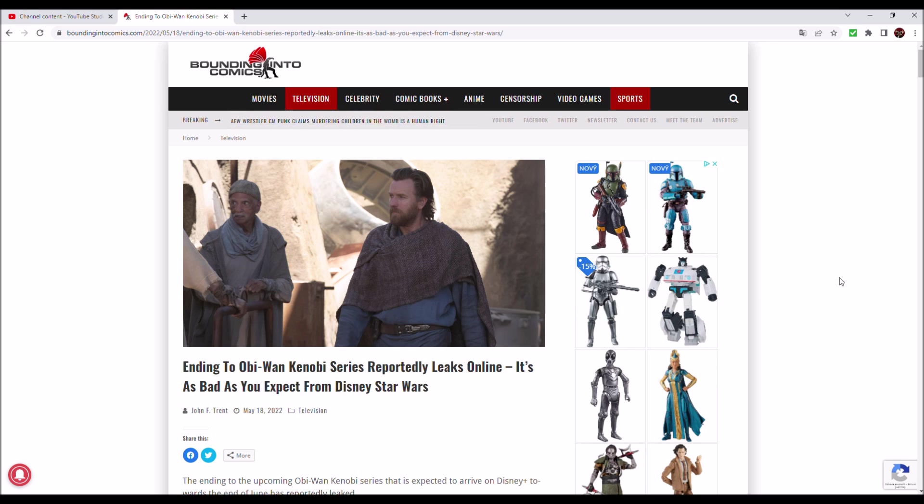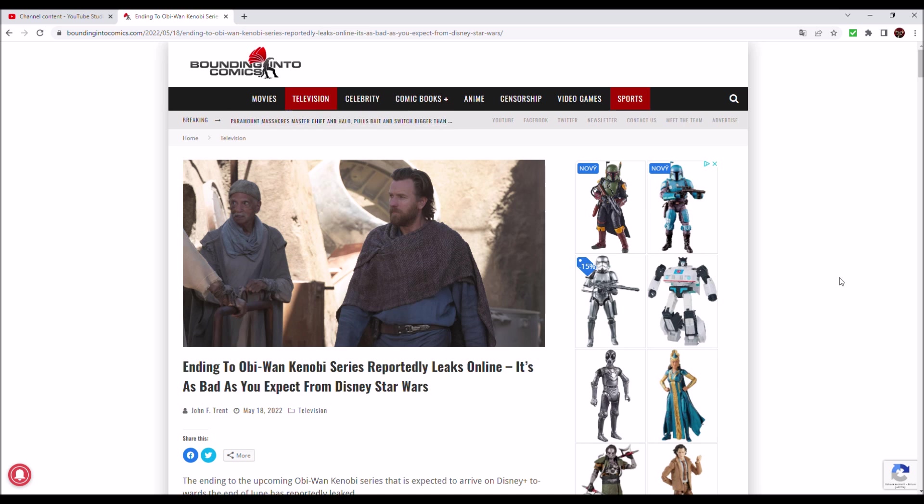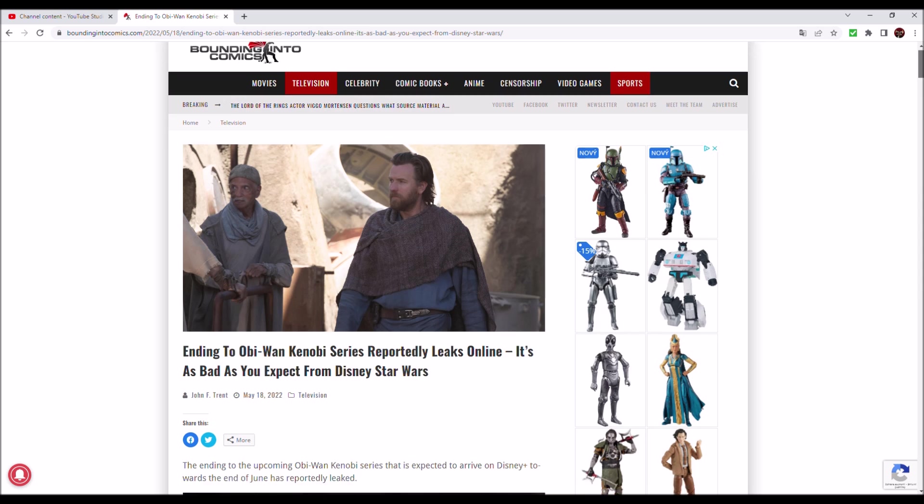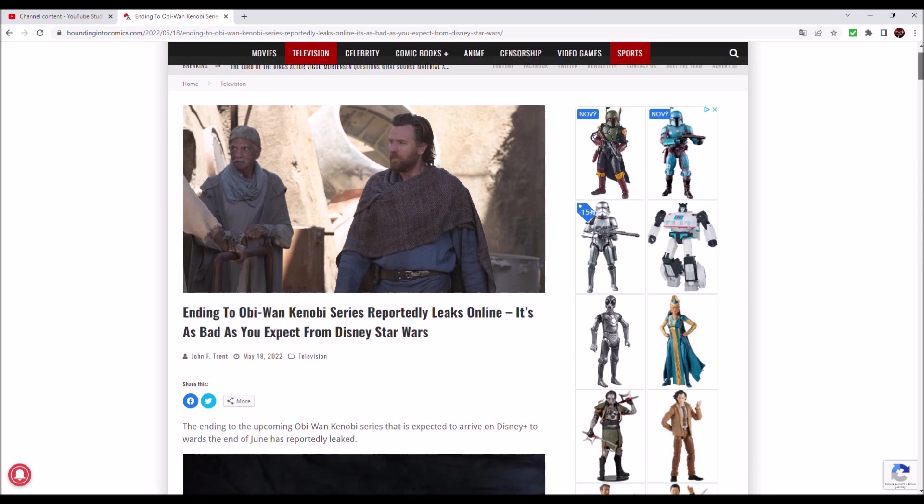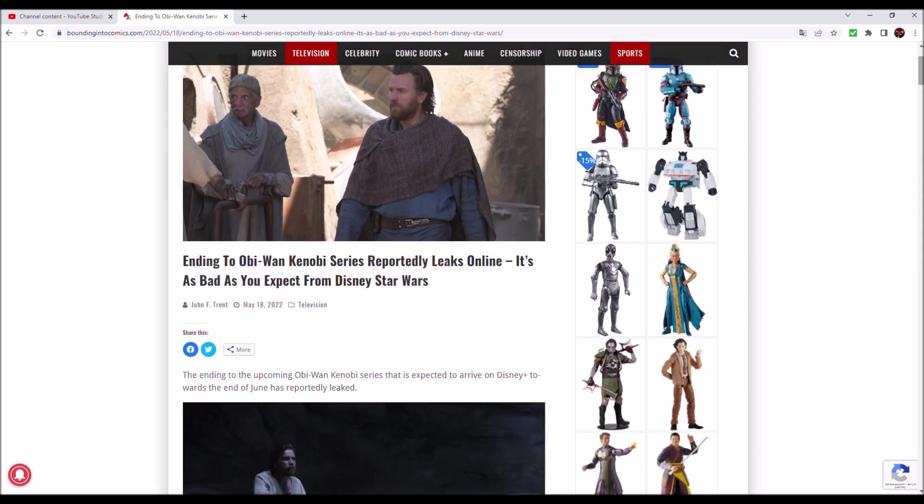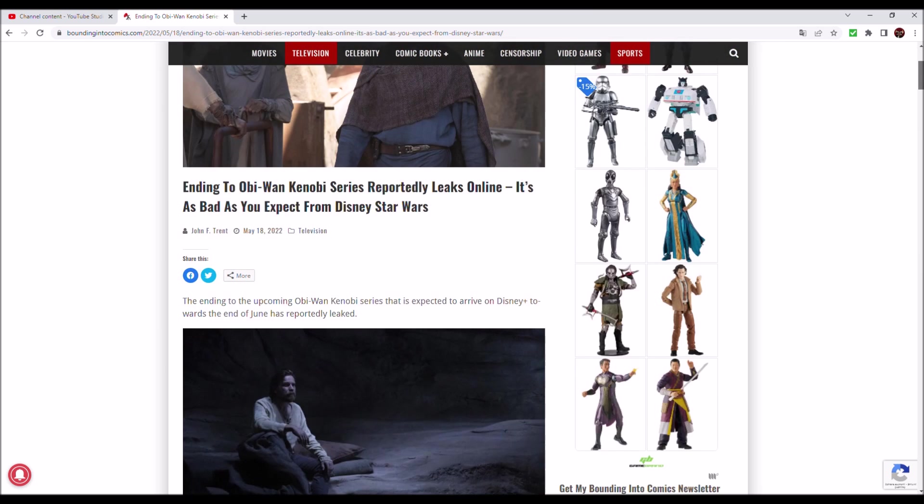Not really focusing on good storytelling or being faithful to the already established IP. From what we can read here, thank you Bounding Into Comics by the way, it seems that they are going to be deconstructing the original trilogy and the prequels once again. Let's dive in.